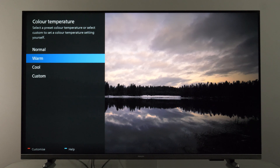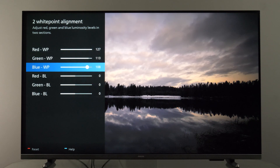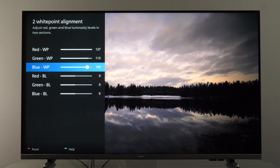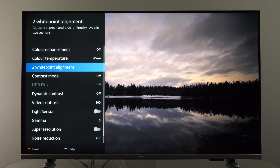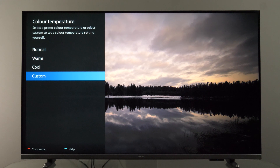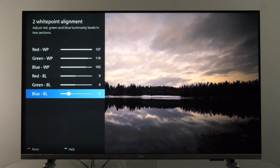For SDR Warm, if I go back to the two-point alignment, you can see my values — this is for the bright area (high signal levels) and this is for the dark area, with only small adjustments made. For HDR in Custom, you can see values like this. I also tweaked blue backlight to minus three.